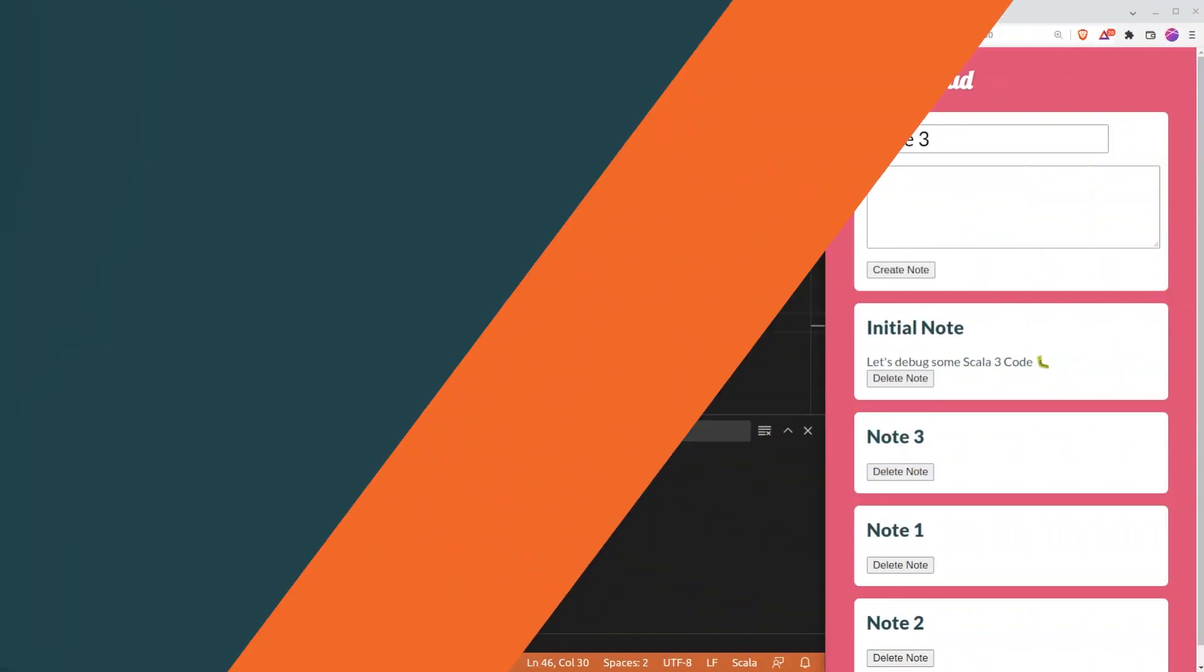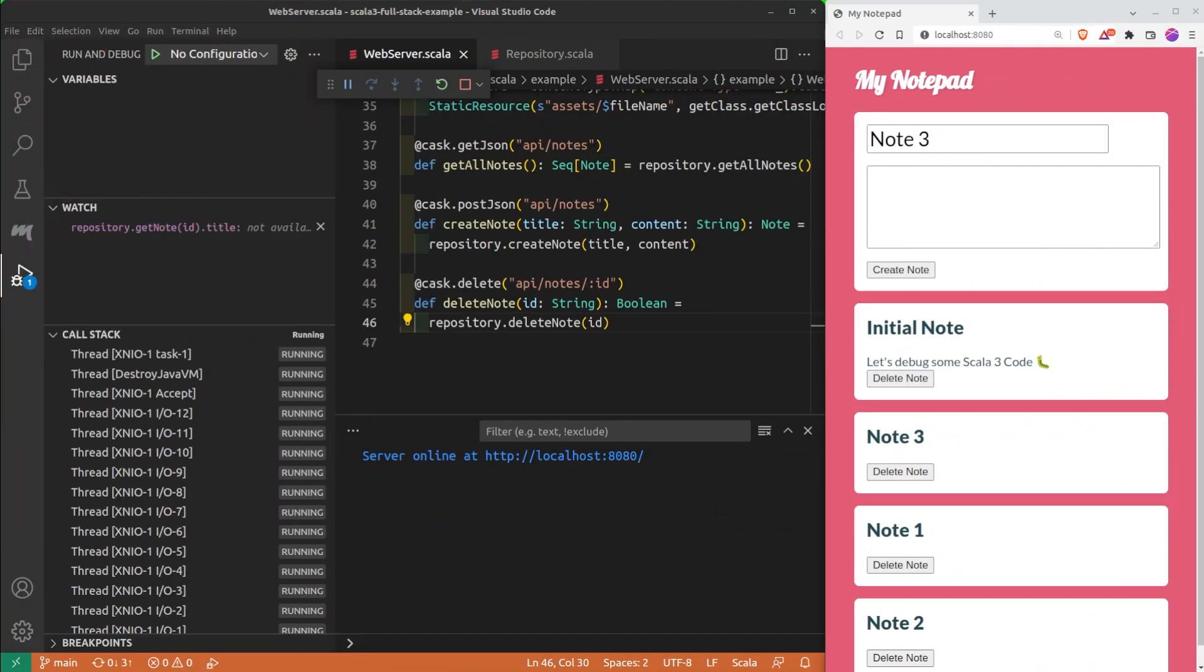So far, we only used simple breakpoints. We are now going to see more advanced types of breakpoints, such as the logpoint and the conditional breakpoint.